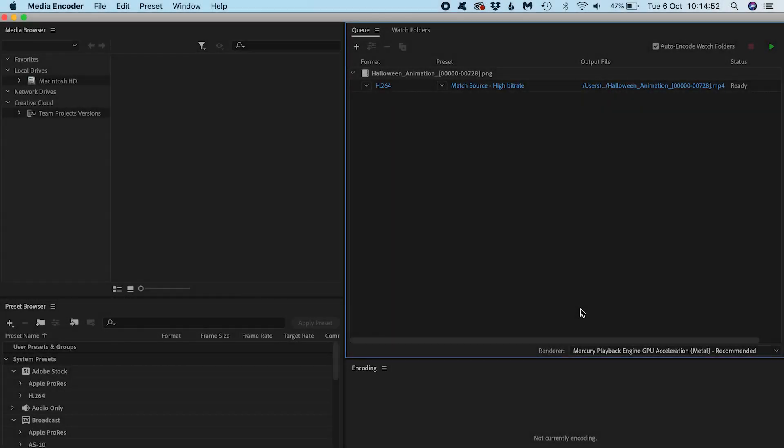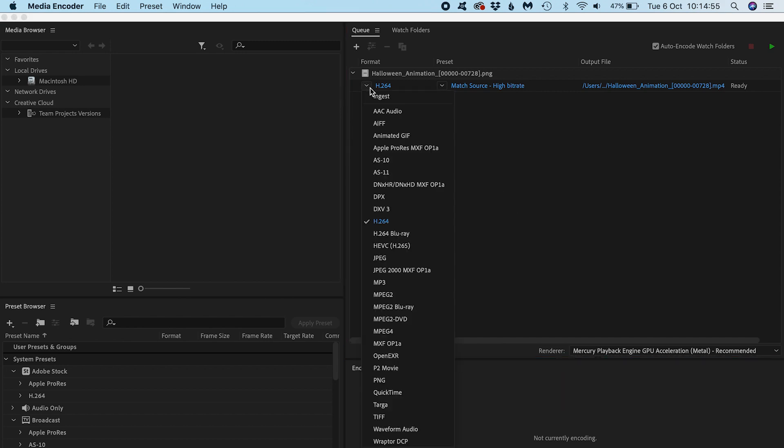Then I'll convert the PNG sequence to whatever format is appropriate for the media player. It will say which formats it accepts in its manual. Mine likes MP4s encoded with H.264, so that's what I'll convert to.